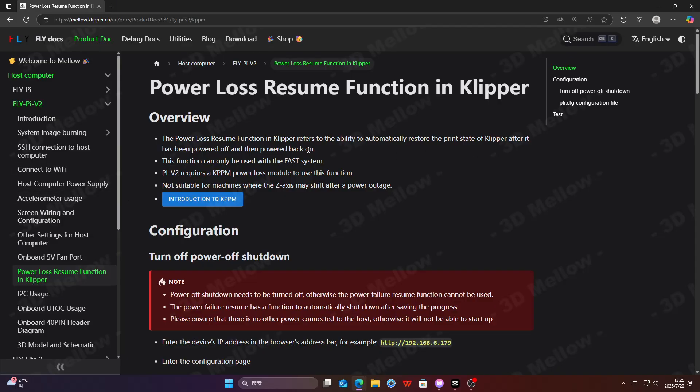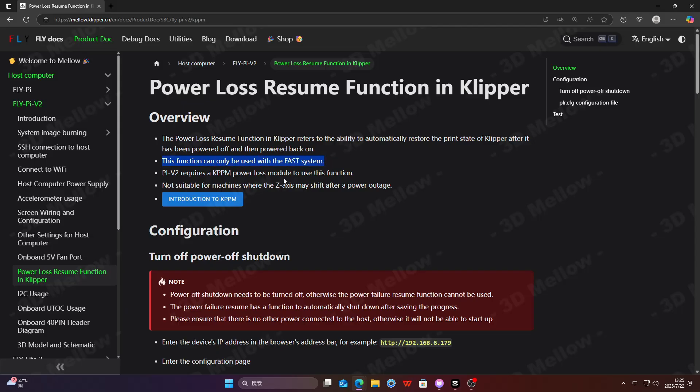This function can only be used with the fast system. Pi V2 requires a KPPM power loss module to use this function. This solution won't work for printers that experience the axis displace after a power failure.